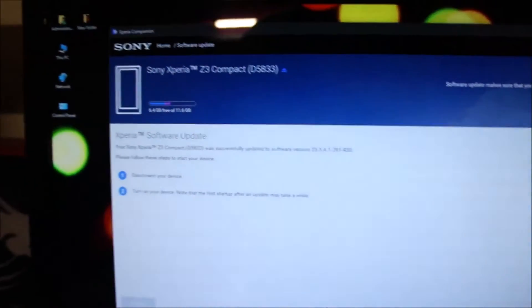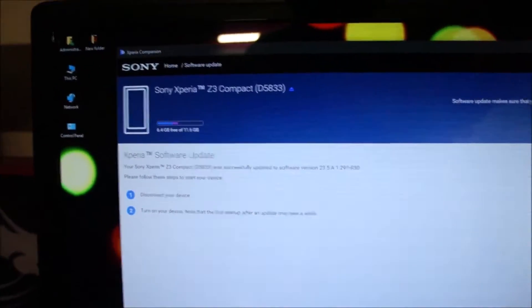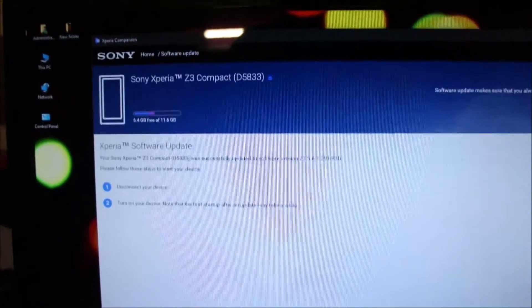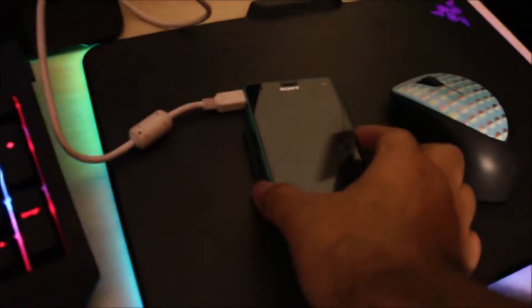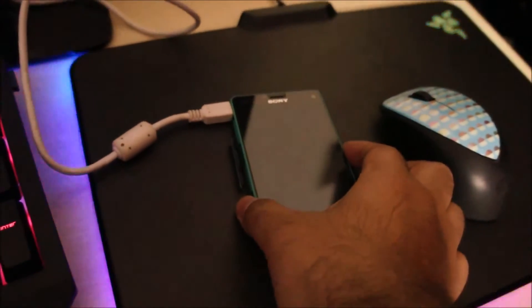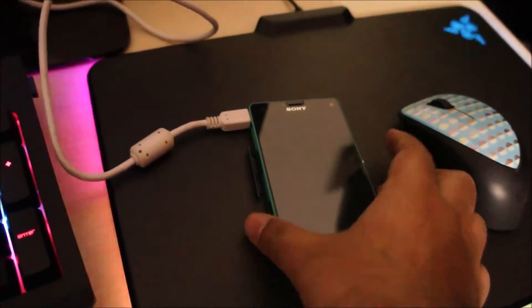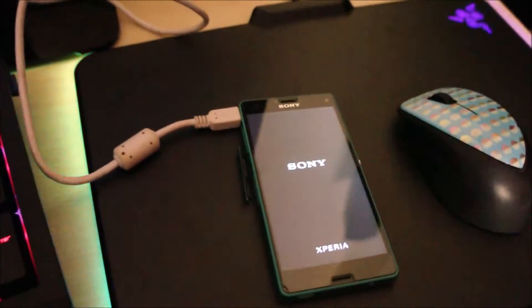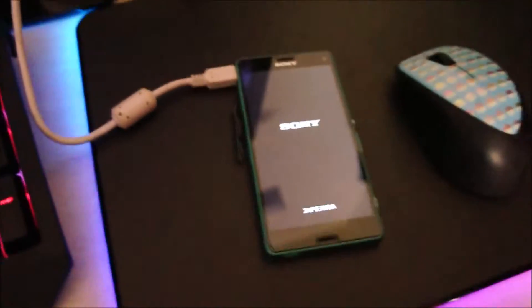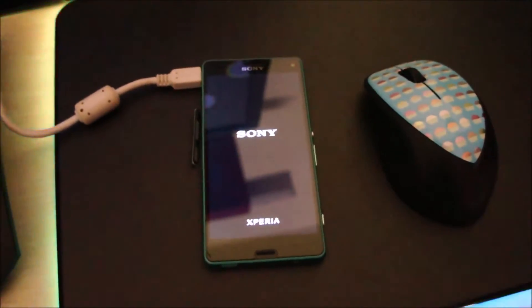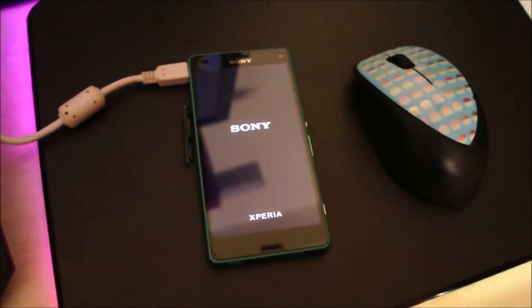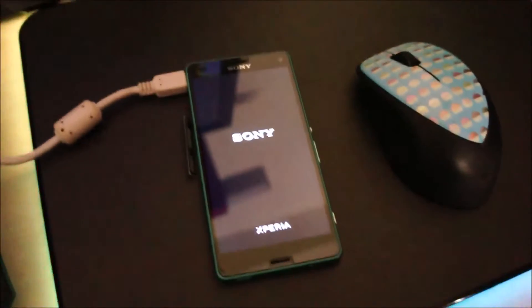Alright, the software update was successfully completed. Disconnect your device, turn it on. So I'm gonna disconnect it and turn this thing on, and hopefully the software update has completed successfully.